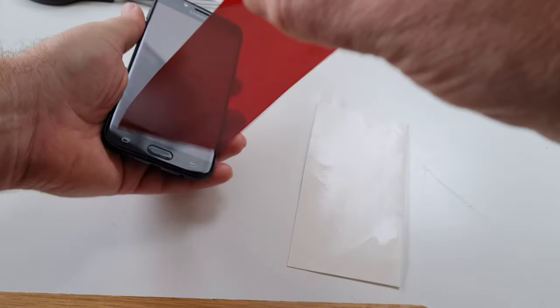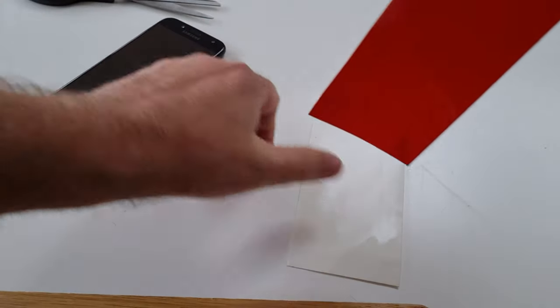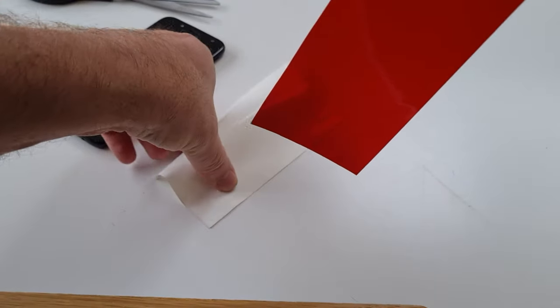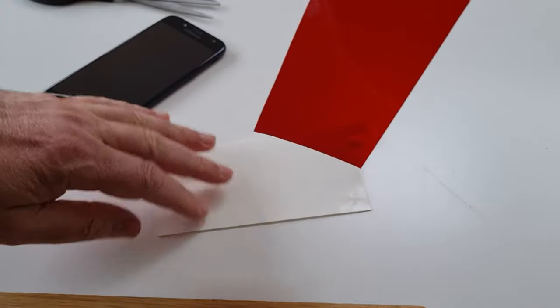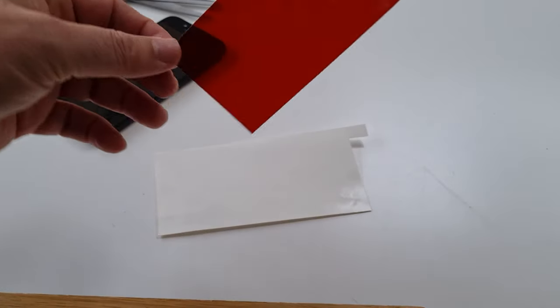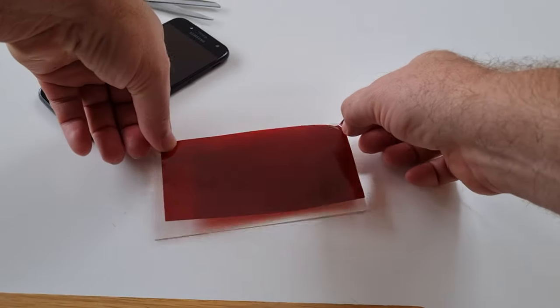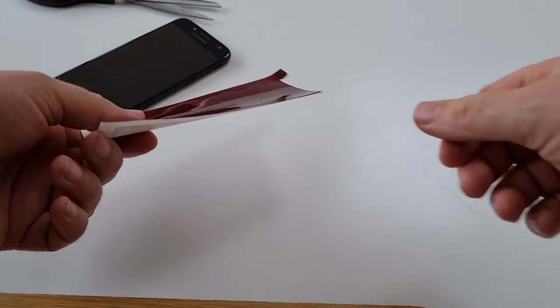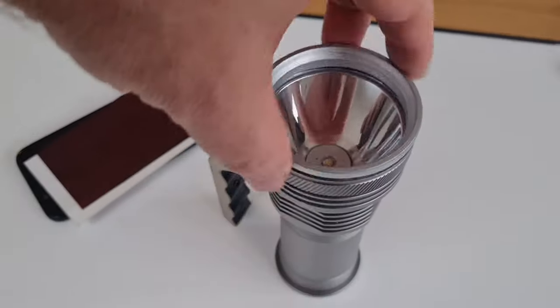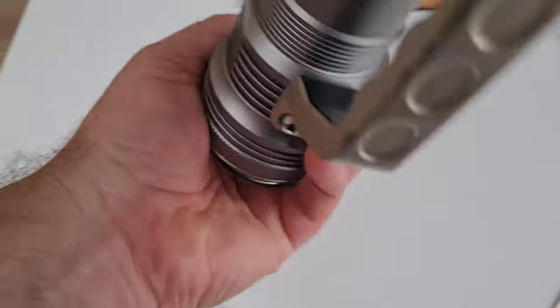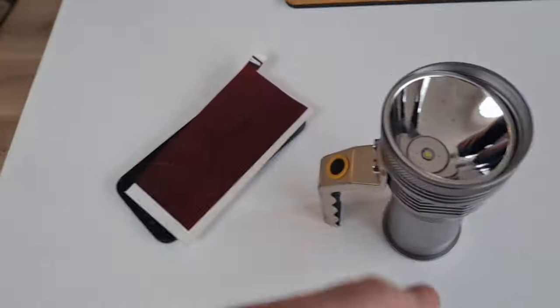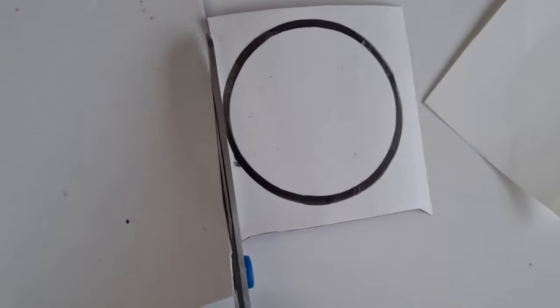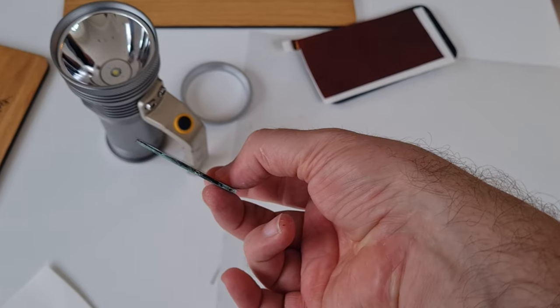Once you're done, the filter simply peels off and you can store it until the next night observing on the sheet you cut the template from. If you have any torches lying around that you want to red light adapt, it's the exact same process. And this literally took five minutes to do.